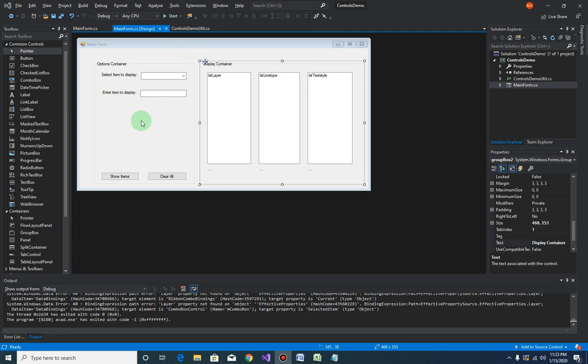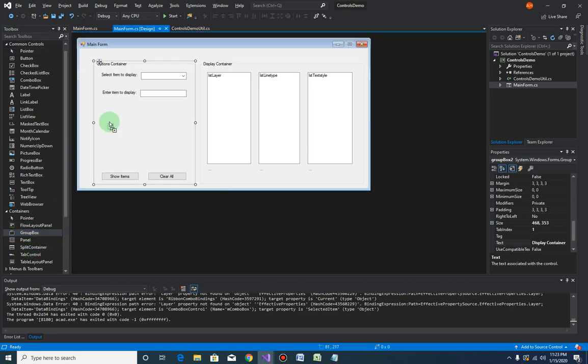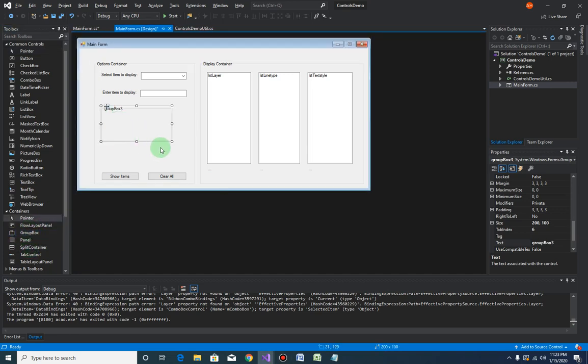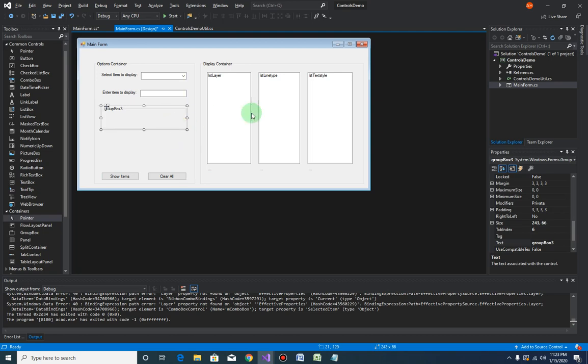Okay, so now we are going to add another option for the user to select. This time we'll be using the radio button control. Let's create another group box. This will be the container for all our radio buttons.